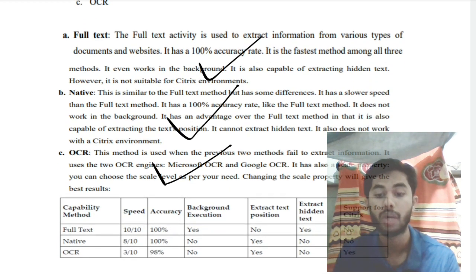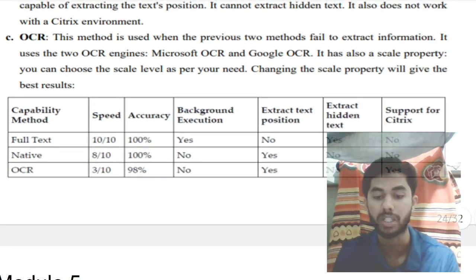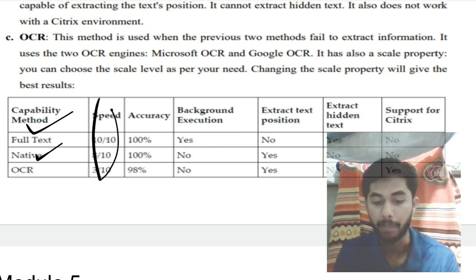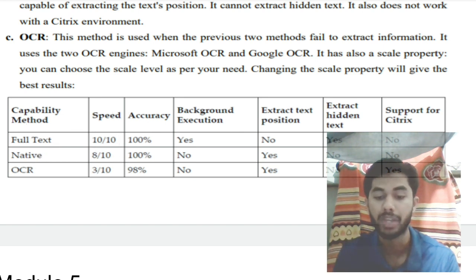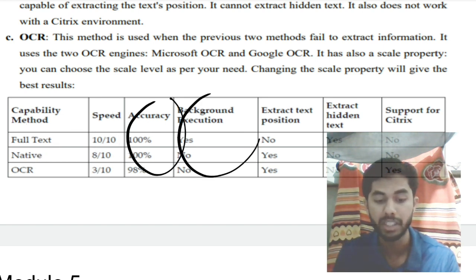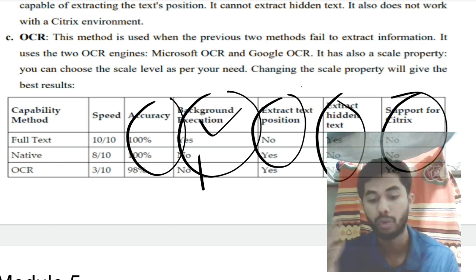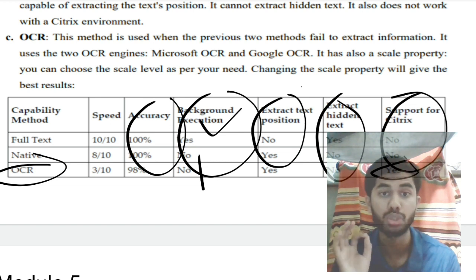A comparison table summarizes the three methods. Full Text scores highest on speed. OCR is slower but can gather text from images, which is its main advantage. Key comparison points include accuracy, background execution support, ability to extract text position, hidden text support, and support for Citrix remote environments — only OCR supports use in remote/Citrix environments. These are the key points to mention in your answer script.